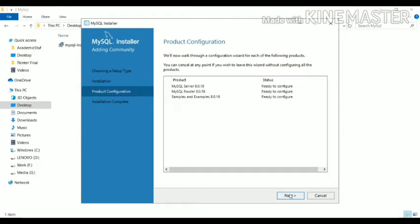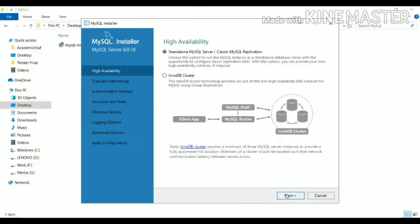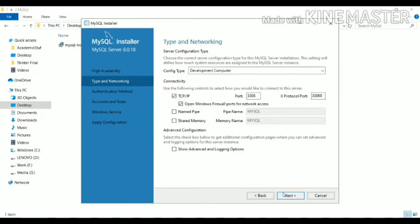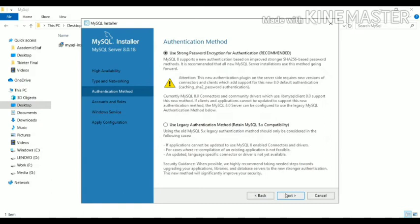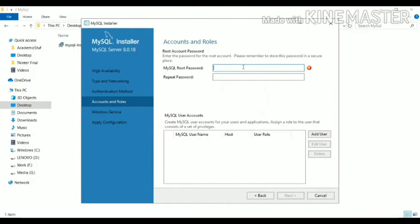It will do some configuration. Click Next — yes, we want this as a standalone MySQL server. Click Next. Here we can see our MySQL default port number is 3306. Make sure to keep it as default, then click Next. Now you have to set the password for your MySQL Workbench. Click Next and set the password here — I will set mine as 'mysql123'.